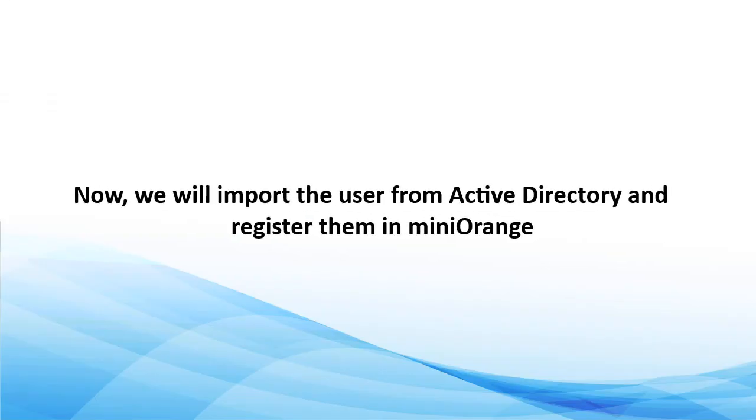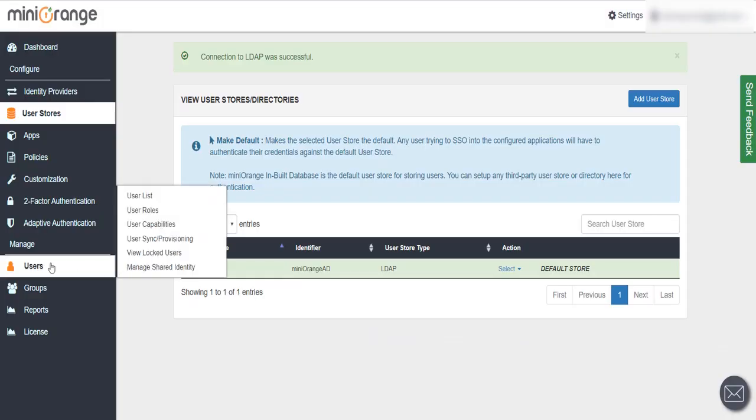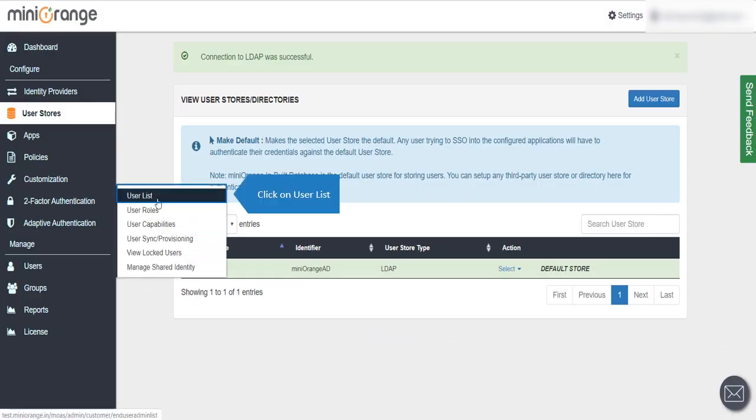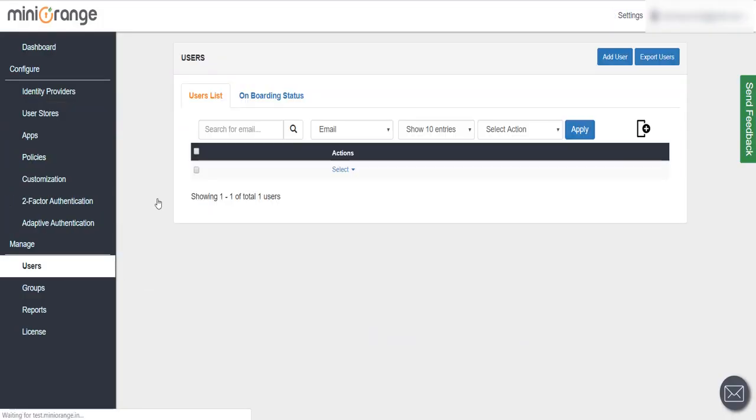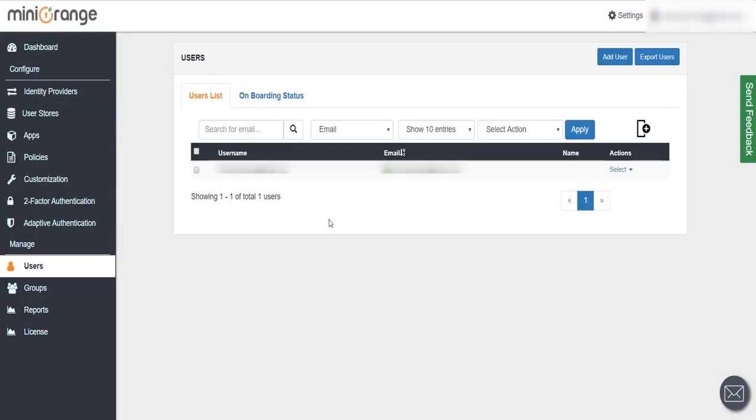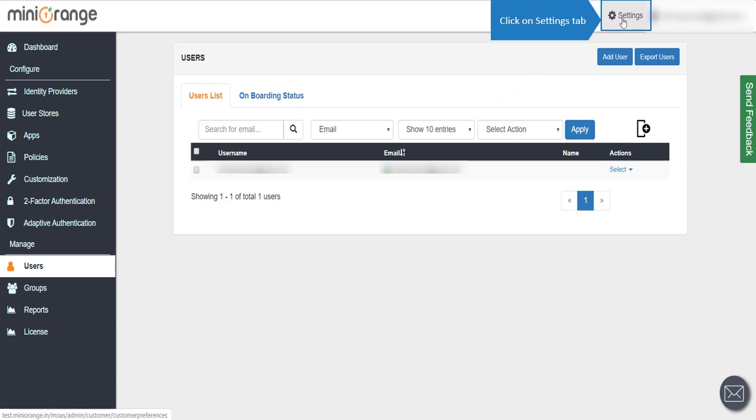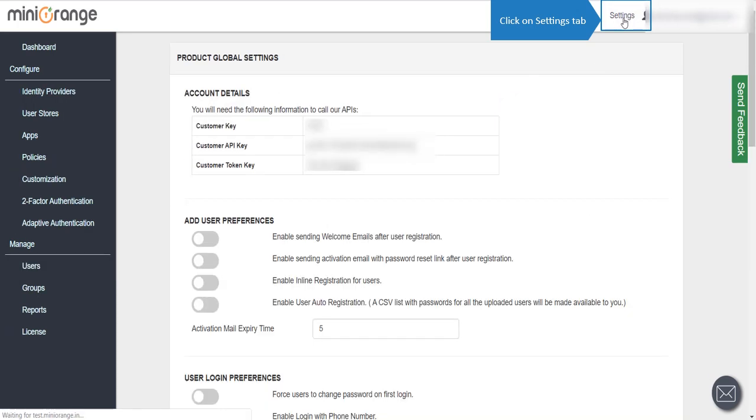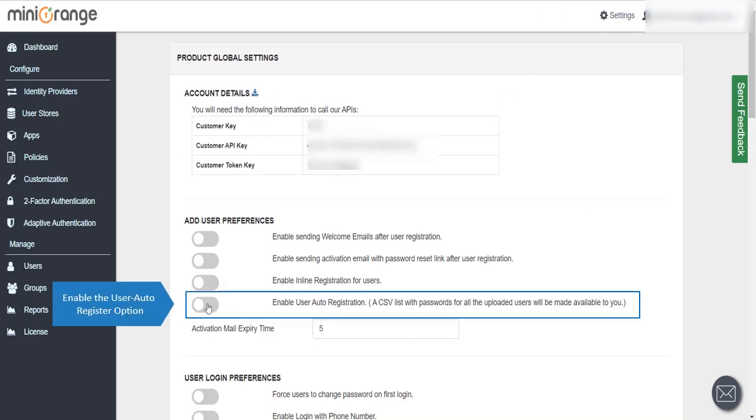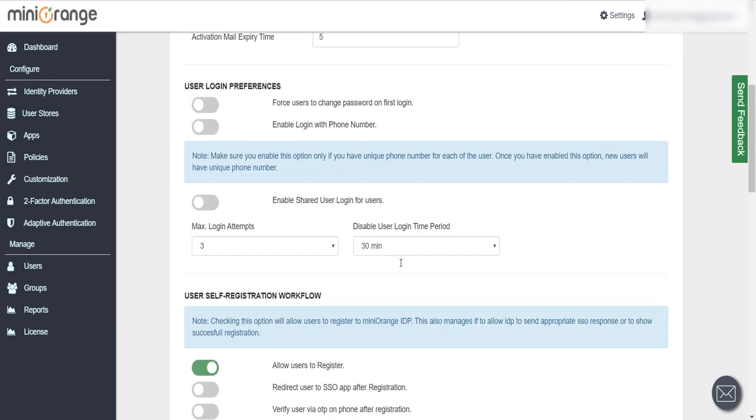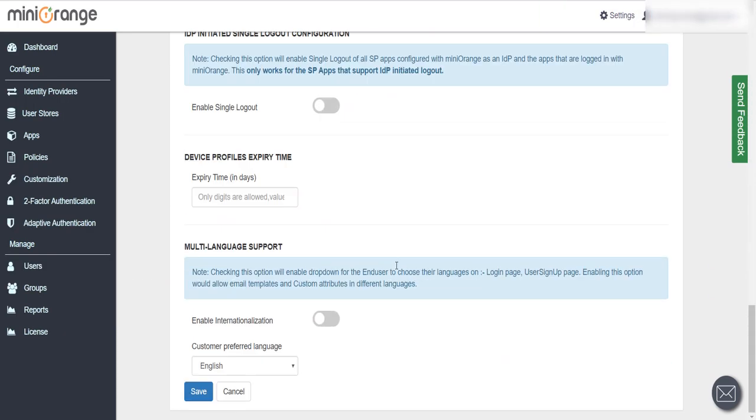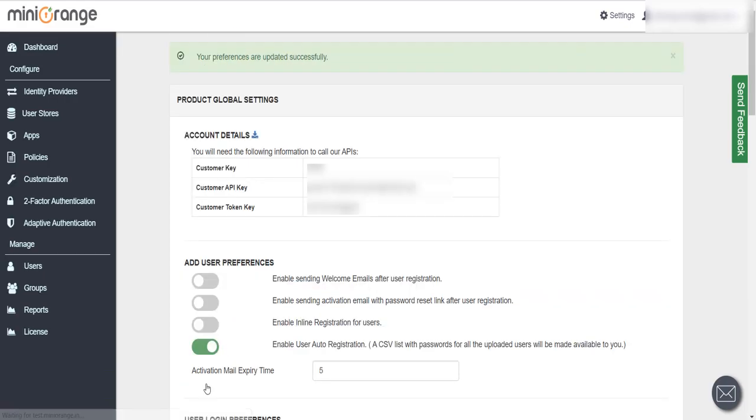Now we will import the user from Active Directory and register them in MiniOrange. Click on User List, click on Settings tab, enable the user auto-register option, and click on Save button.